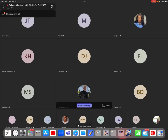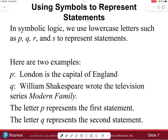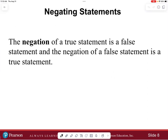All right, we are back. In symbolic logic we use lowercase letters such as p, q, r, and s to represent statements. For example: let p be the statement 'London is the capital of England,' and let q be the statement 'William Shakespeare wrote the television series Modern Family.' The letter p represents the first statement, the letter q represents the second statement. Once we identify a sentence as a statement, we can label that statement with a letter.